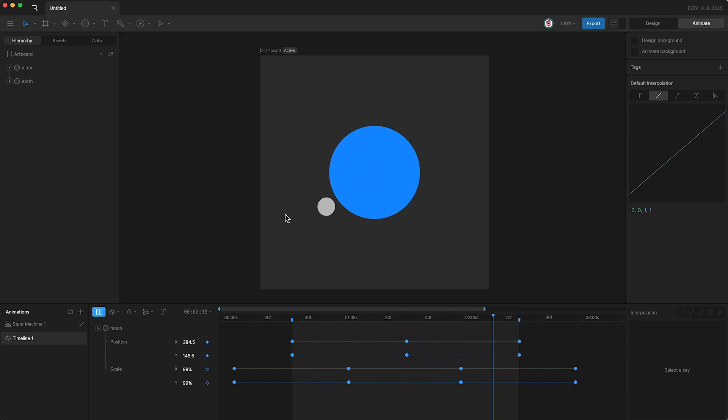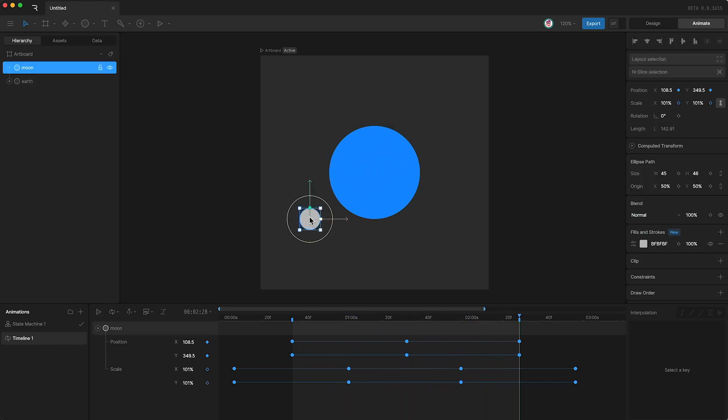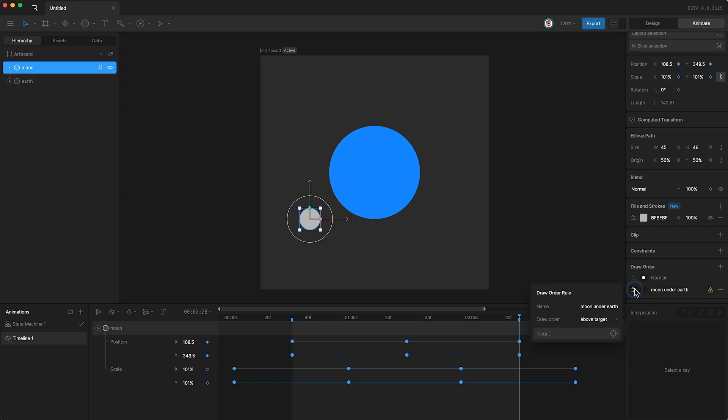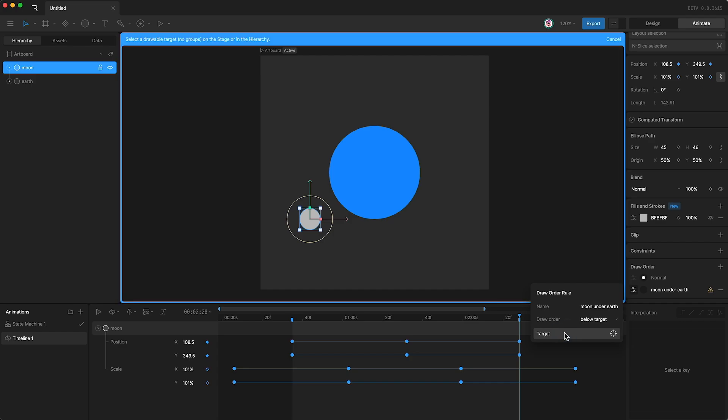I'm going to highlight my moon layer, go over to the draw order, and create a new draw rule. I'll call it moon under earth. Then I'll go into its settings, say below target, and set the target to be the earth.